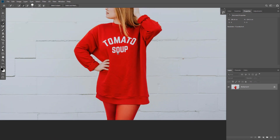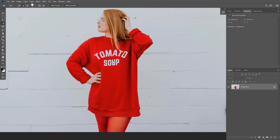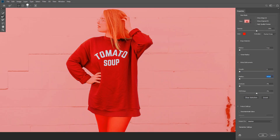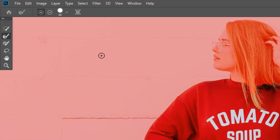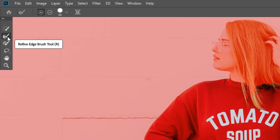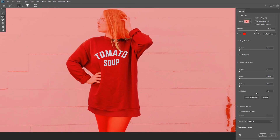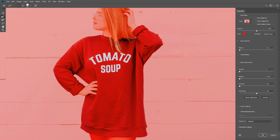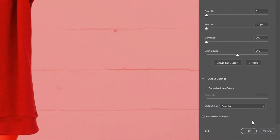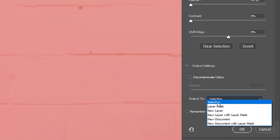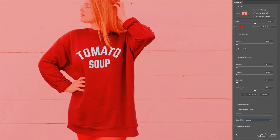Now we have a selection around the shirt. We're going to click on the Select and Mask button to get to the Select and Mask panel. I'll take the Refine Edge tool and start painting on the hair layer to include it in the selection. Then in the output options I'll choose Selection and click OK.